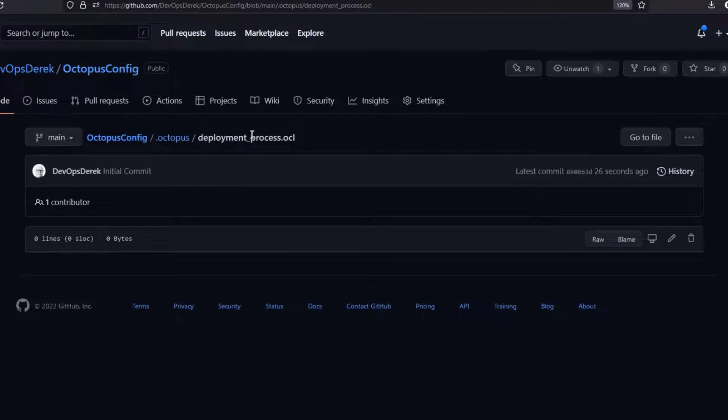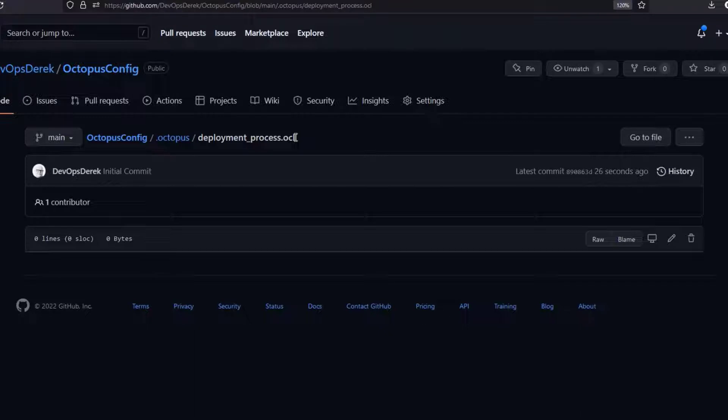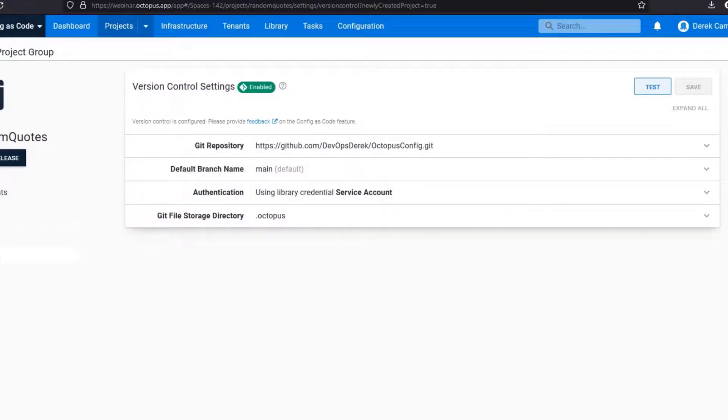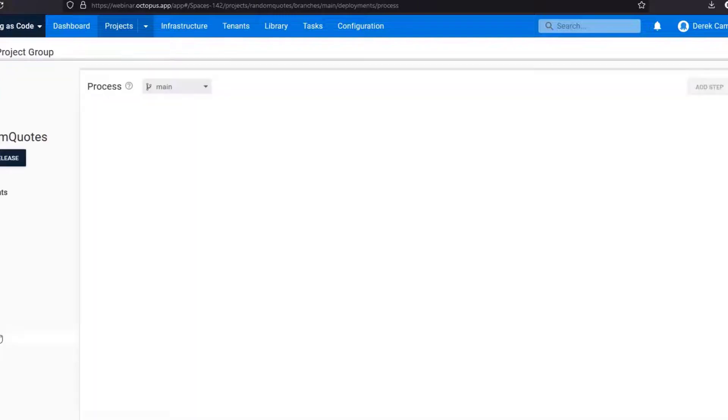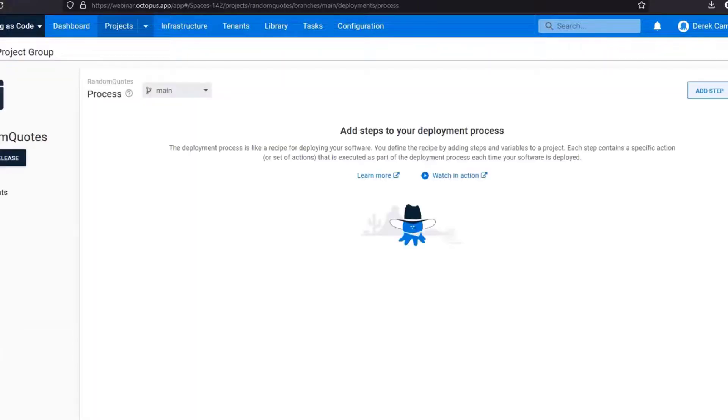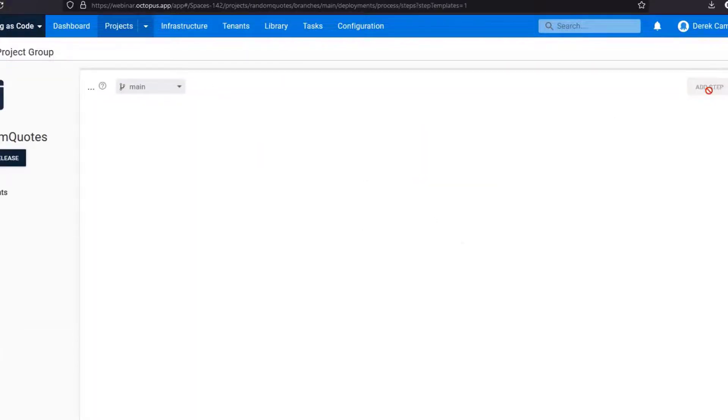For the most part you'll want to look at the deployment process, and this is using .ocl file. If you want to find out more about OCL I would recommend checking our documentation. As you can see the deployment process is blank, and that is because if you come back into the project the deployment process is also blank.